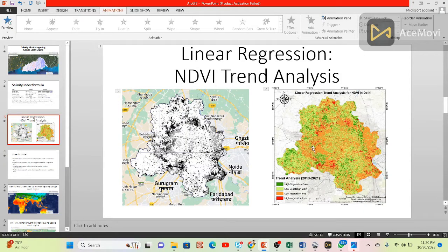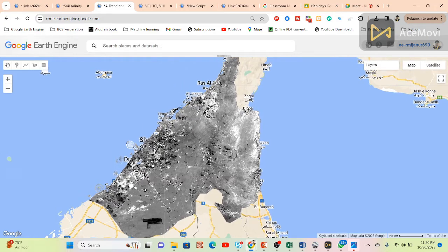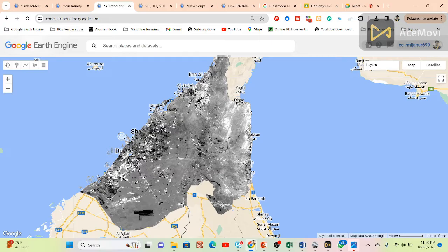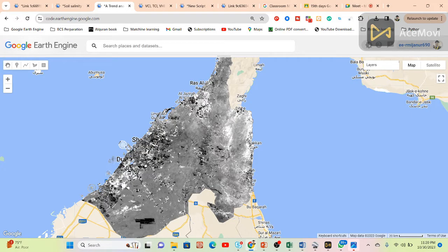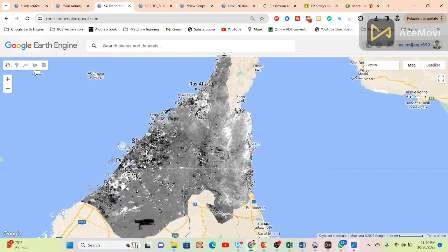Furthermore, we can easily calculate the area — how much area for high vegetation gain, how much area for low vegetation gain, how much area for low vegetation loss, how much area for high vegetation loss. This type of calculation we also do using ArcMap software and then find out the result. The white color identifies a positive slope and positive slope means high vegetation gain for that region. The black color identifies a negative slope, which means vegetation loss or low NDVI trend. We can download that and then proceed further.